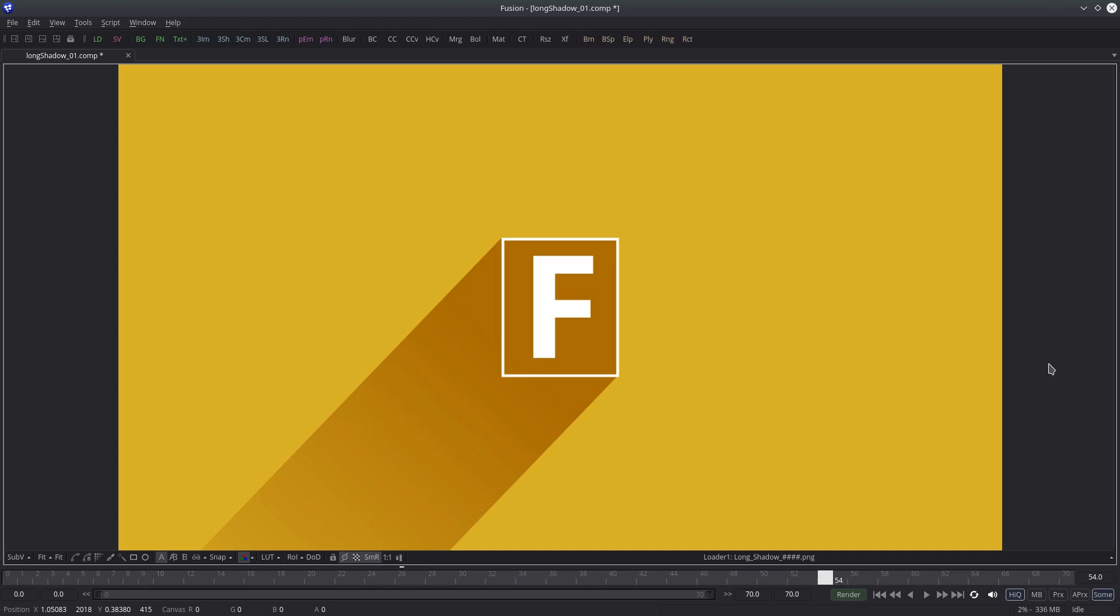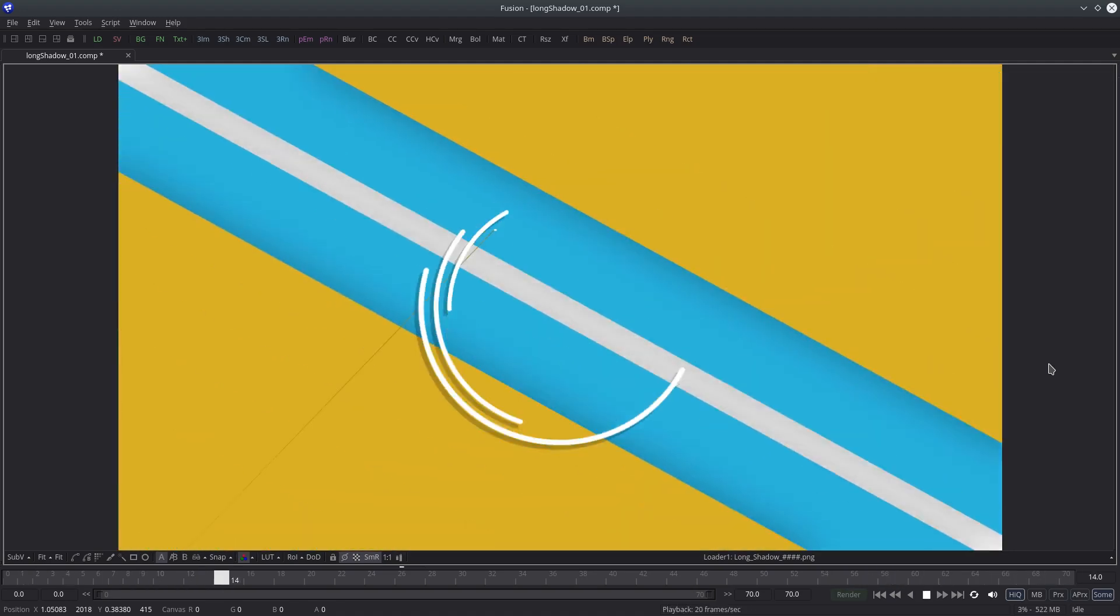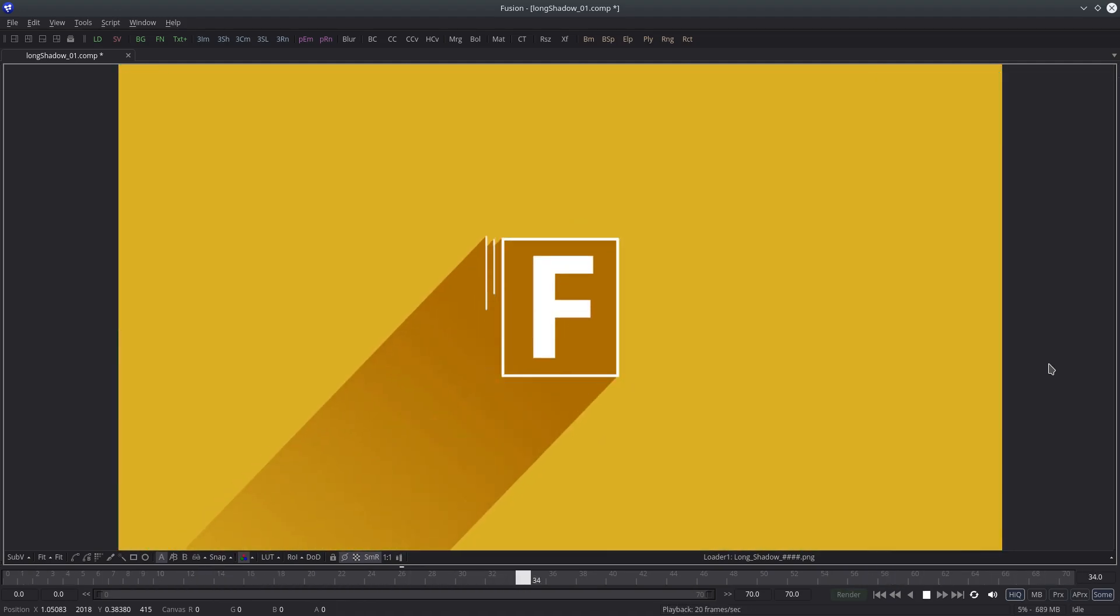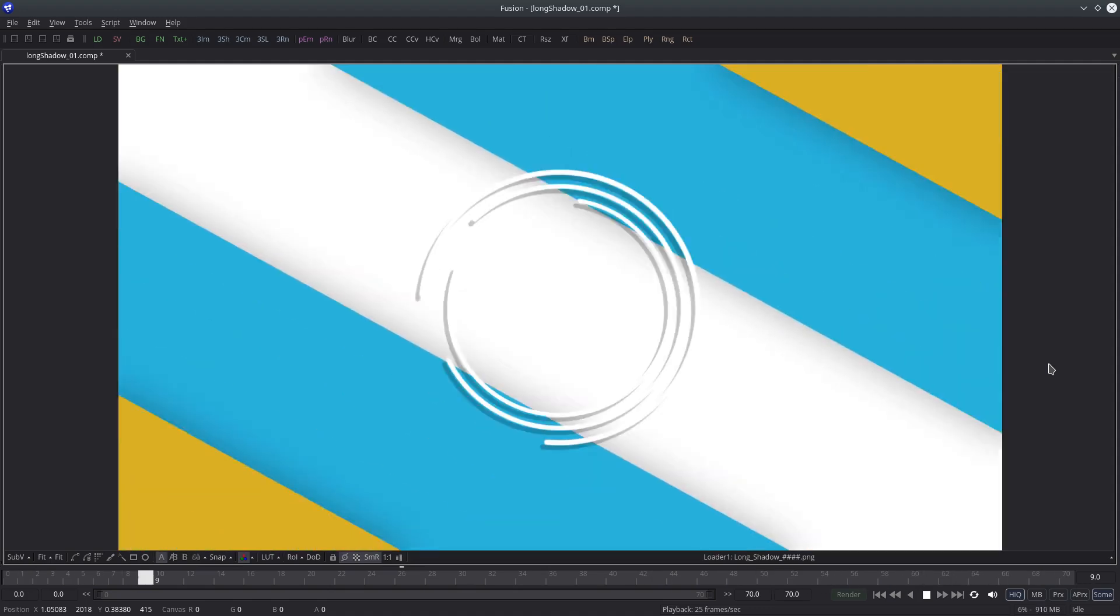Hey guys, I'm Abhay Sharma for Thinking Penguin and welcome to my channel. Today I'll show you how you can create long shadow effect in Blackmagic Fusion, which is a very basic element of motion graphics design.